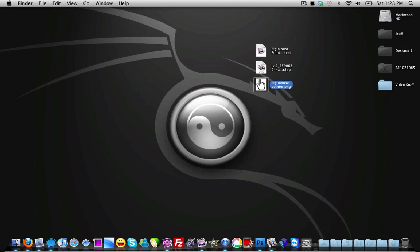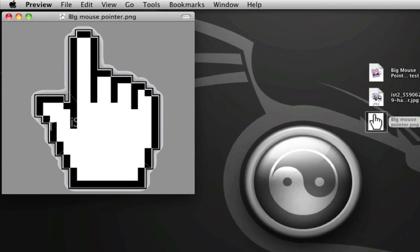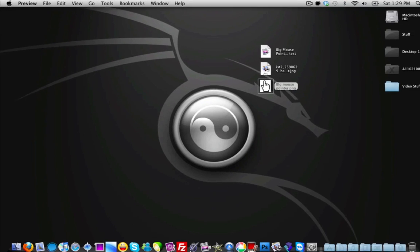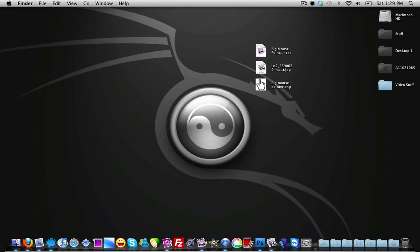Now we can close out of Adobe Photoshop. Here we have our big mouse pointer, and if we open it up, as you notice the background is no longer there — it's just transparent. You can go ahead and edit the image more if you want to clean up the edges, but I'm just running through this video quickly.